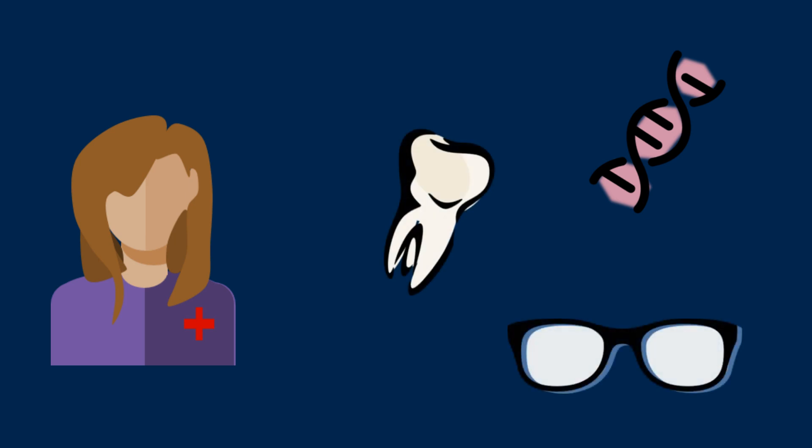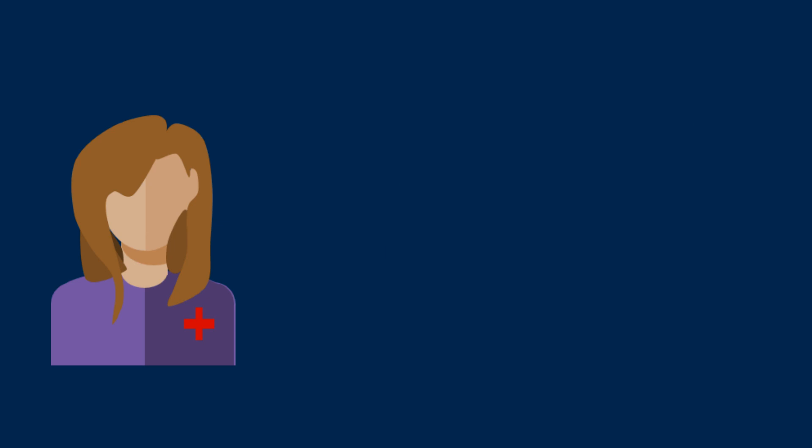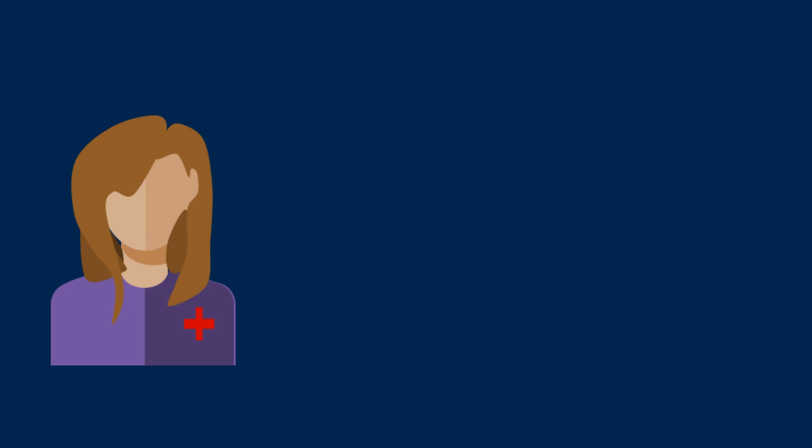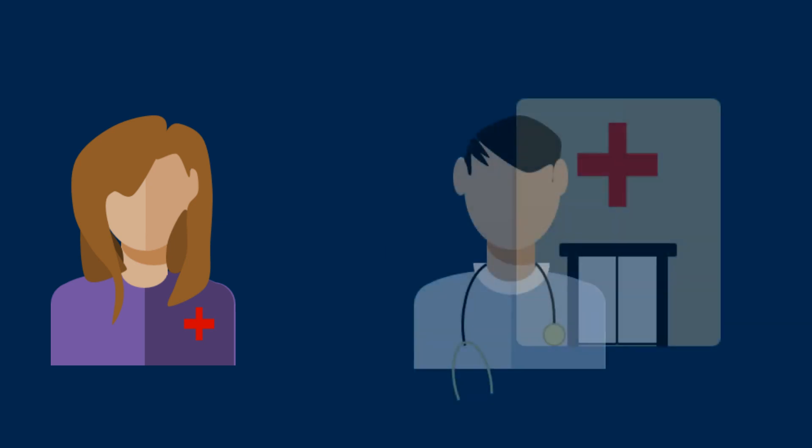most are not direct to patient or direct to consumer and will be accessed by the patient through an intermediary or provider such as a medical professional or hospital.